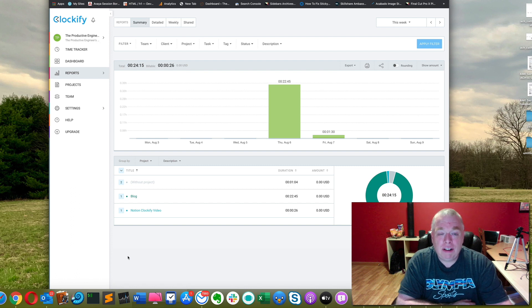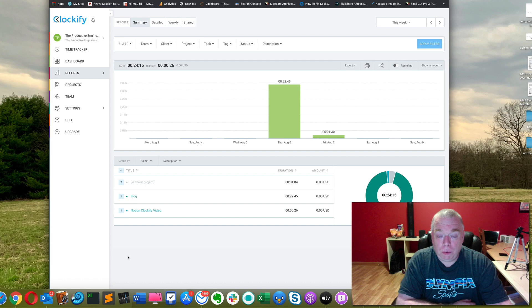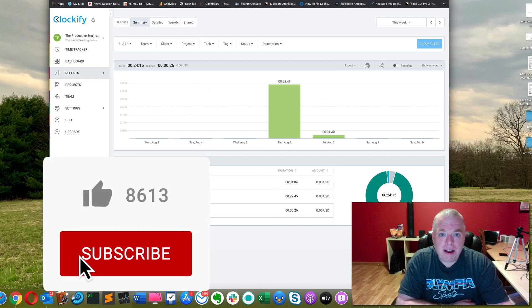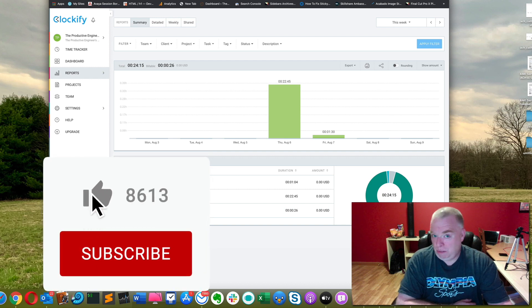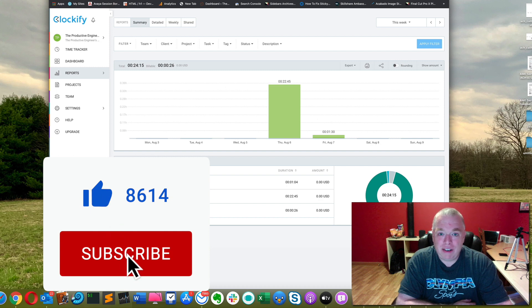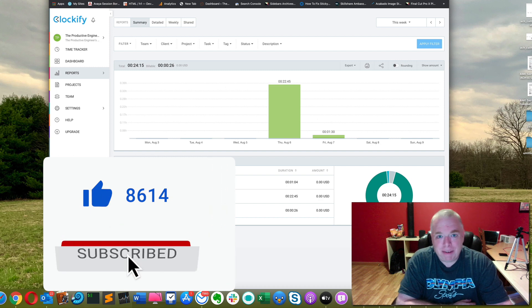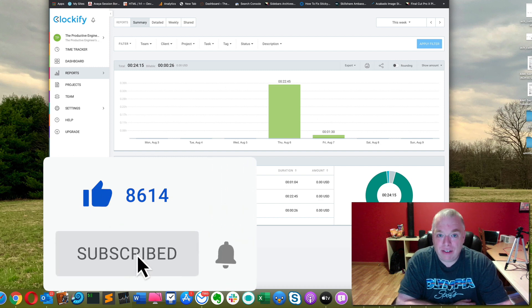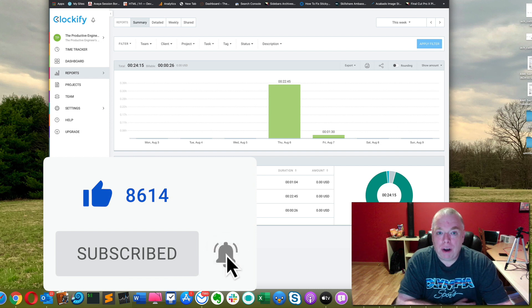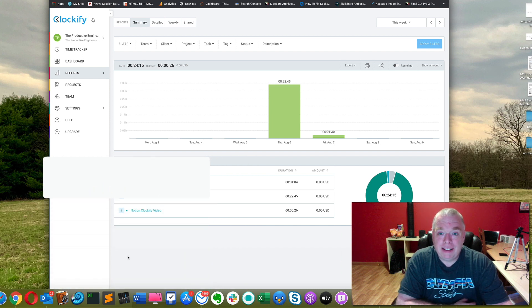If you like this video, please click the like button - it really does help out my channel. If you want to see more videos of mine from applications like Notion, Google Docs, Evernote, Todoist, etc., subscribe to my channel - that's what I do on this channel. And lastly, if you want to be notified when I release new videos, please click the bell. Thanks.